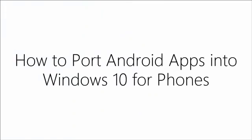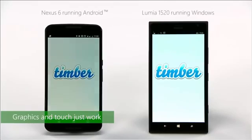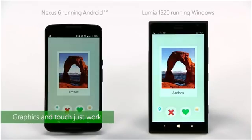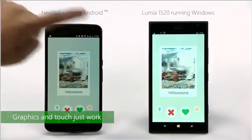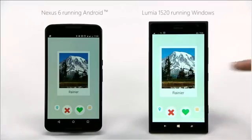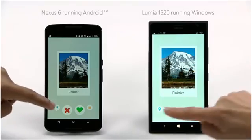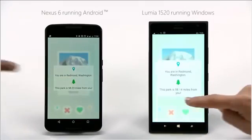How to port Android apps into Windows 10 for phones. Timber is a Windows app derived from an Android code base. Users tell us they really like the unique Windows design when you build an app with this technology.